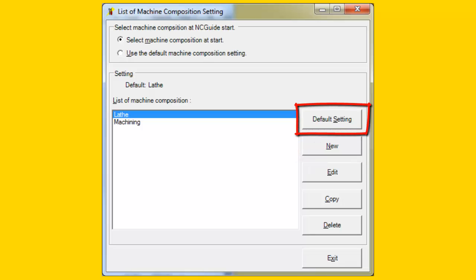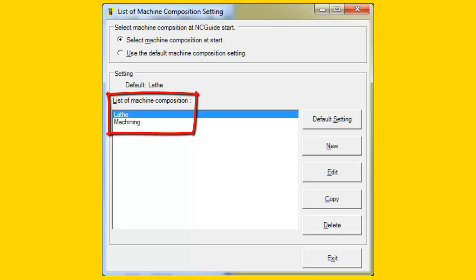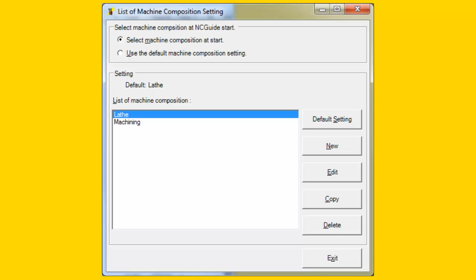One Machine Composition can also be selected as the default. NC Guide installs with at least two Machine Compositions, one for a lathe and one for a machining center. Modifying the standard Machine Compositions is not recommended. Copy and modify them to create custom Machine Compositions. In this way, the standard configurations will always be available to return to a known working configuration.